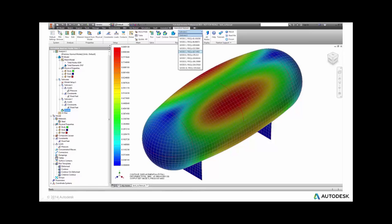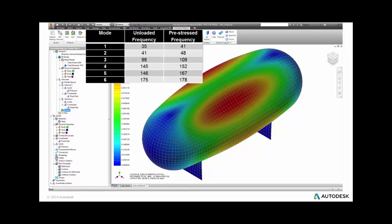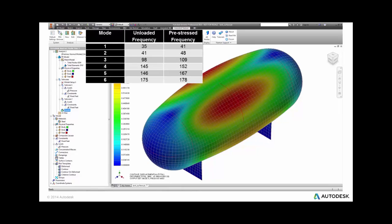This is fairly typical until you compare it with the results of analysis without the stress stiffening. In such a case, here is a little comparison. In this particular model, mode 5, which involves the tank, has a change in frequency from 146 Hz unloaded to 167 loaded.